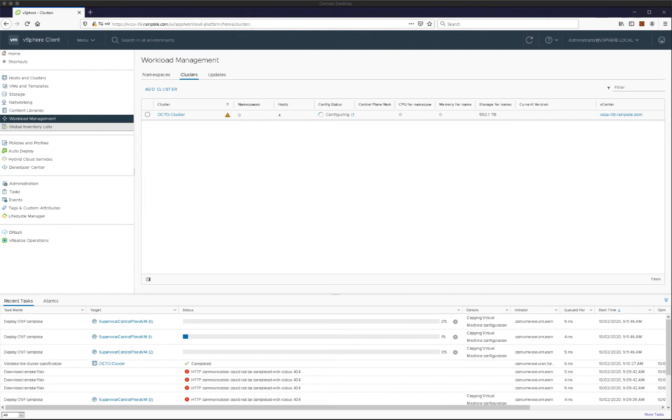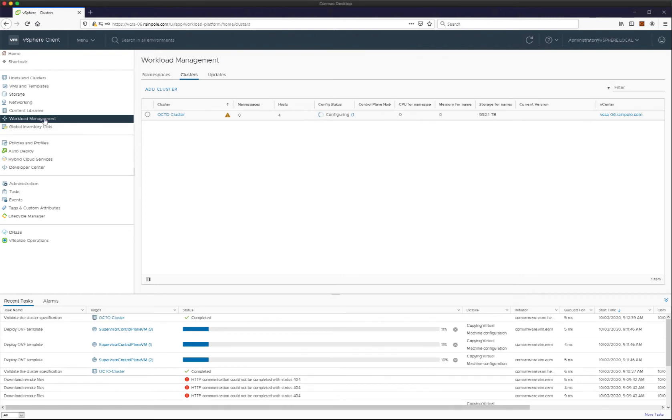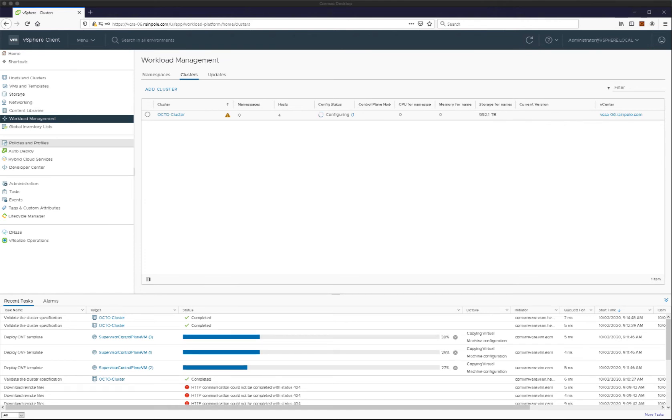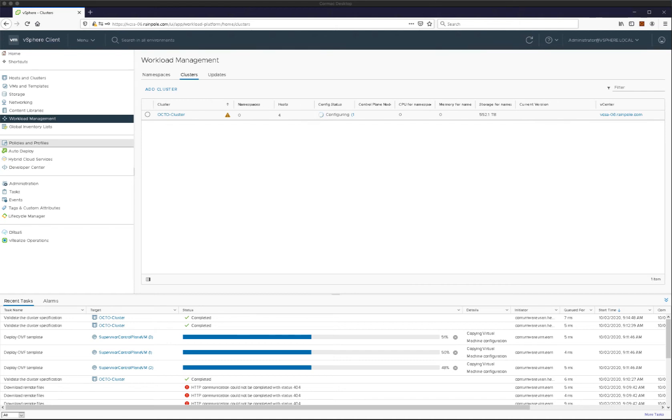So we'll get those three control plane VMs. You can see them being deployed there. They will get powered on and reconfigured. As I mentioned, they need to be plumbed up on both the management network in order to communicate to vCenter and also on the workload network so that there can be communication between the TKG guest clusters and the supervisor control plane as well. So they're getting rolled out there. Once we see them deployed, we will see them get powered on and reconfigured.